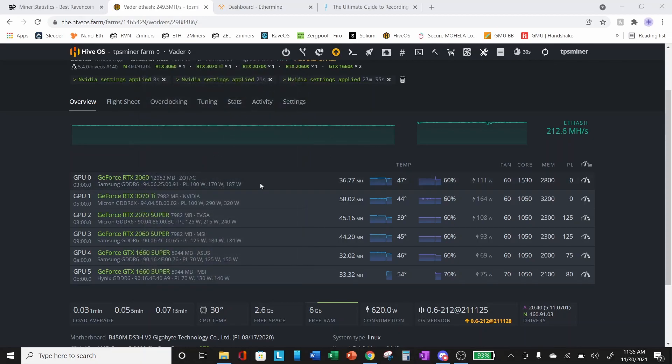I also increased the memory clock. Our 3060 Zotac 3060 that we installed into this rig yesterday, we're approaching 37 megahash with the core clock of 1530 lock and a memory overclock of 2800.